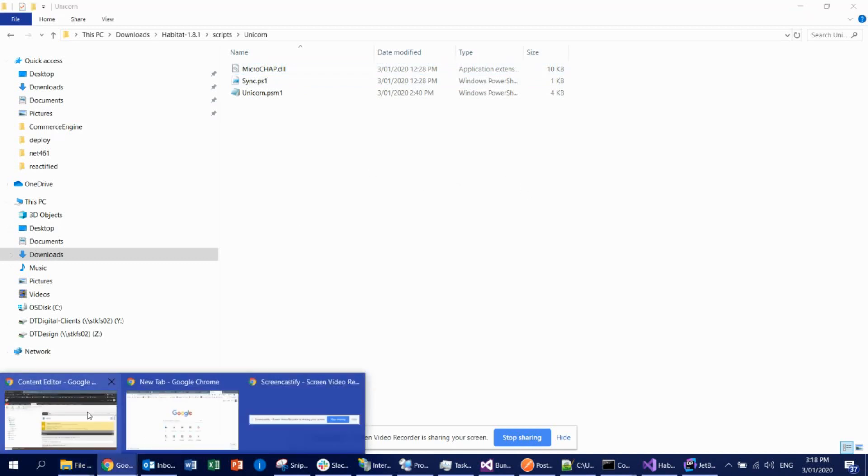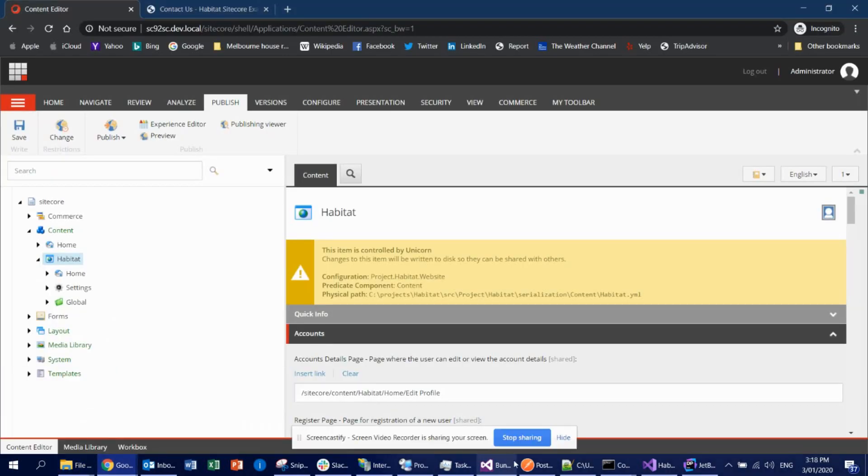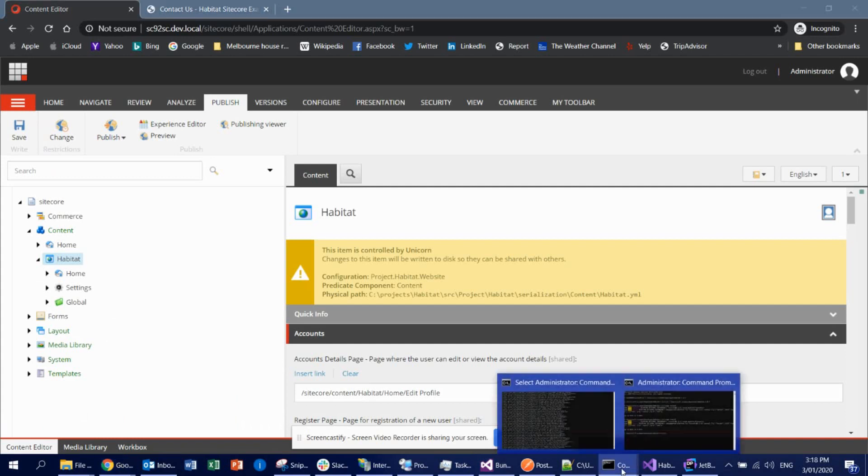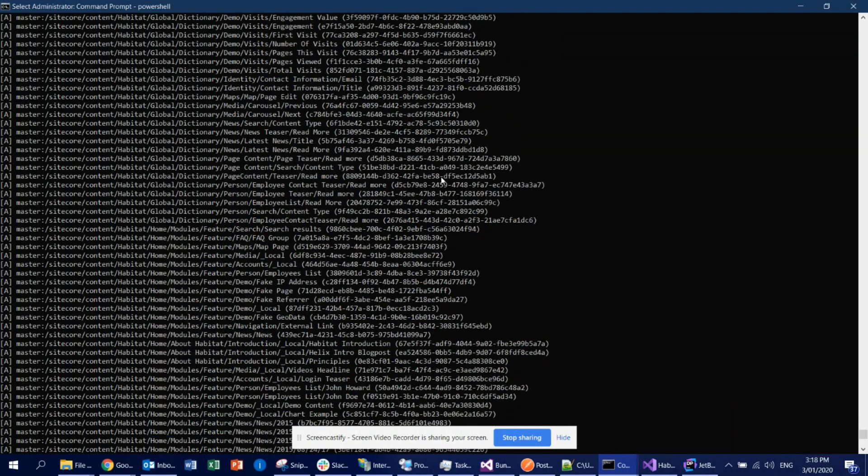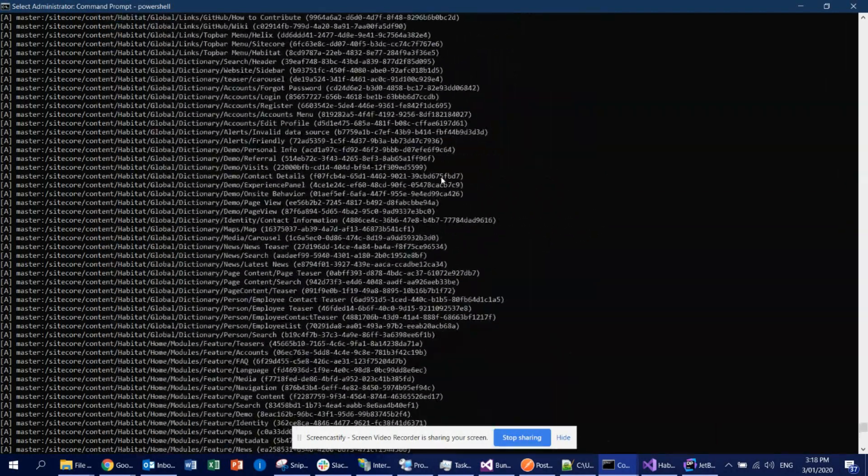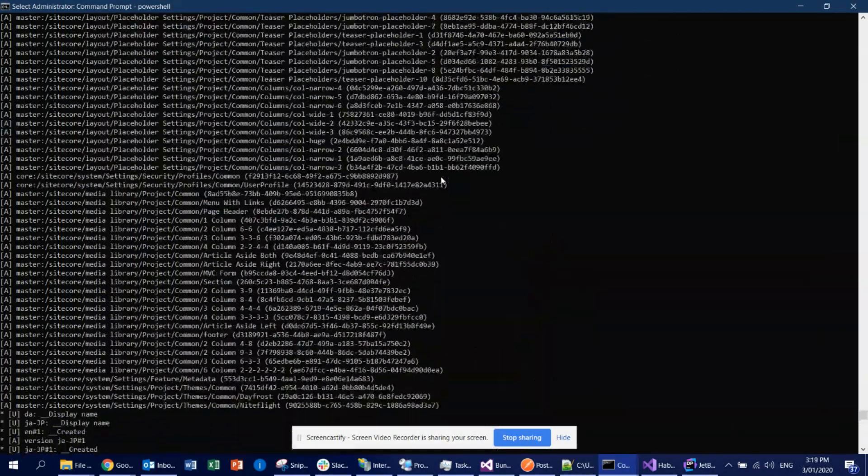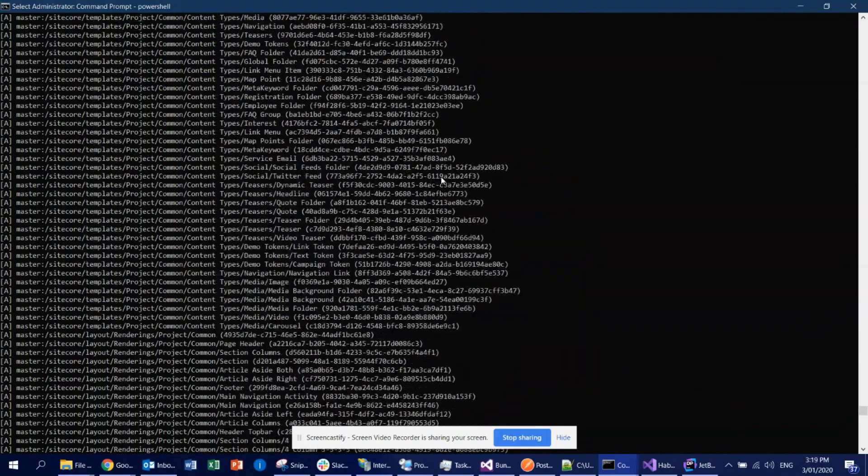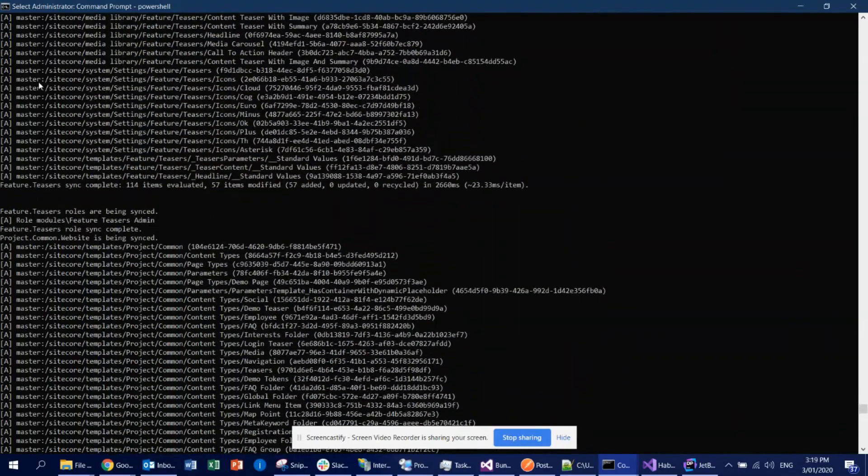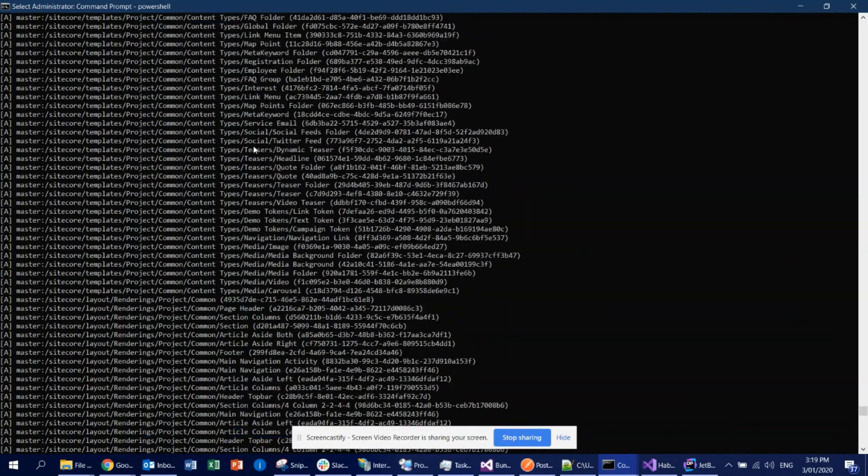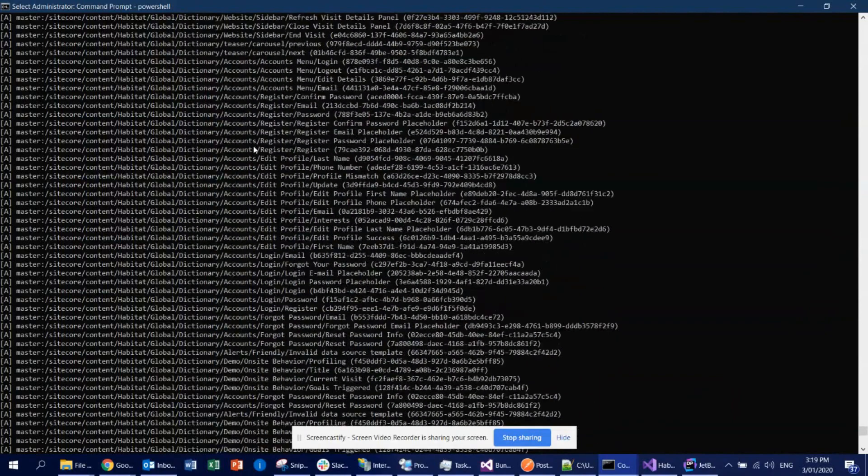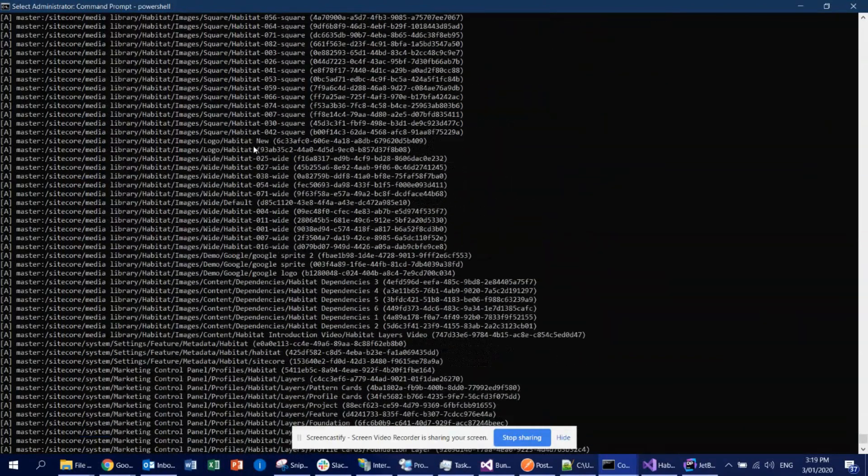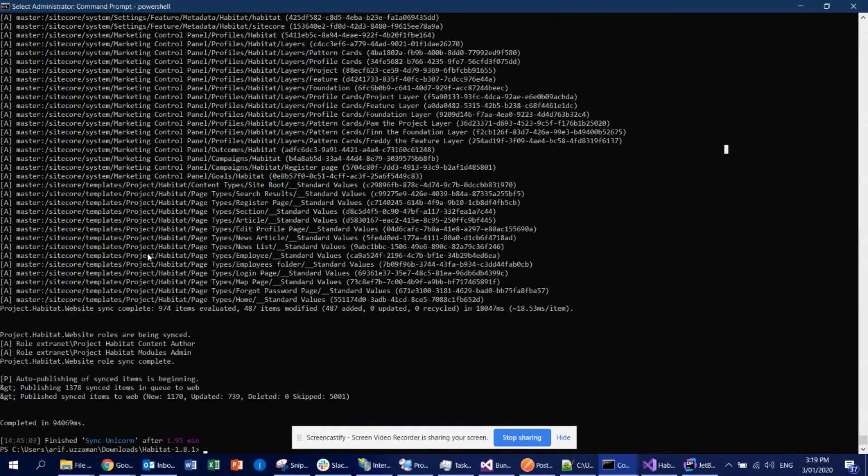Once your Unicorn successfully runs, then what you're going to see is something like this. It will tell you all the files and master means inside the master database it is being created. And finally it has the publish, which means all the files that have been created inside the master will be inside the web as well. So that's all.